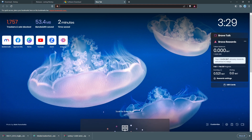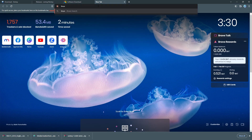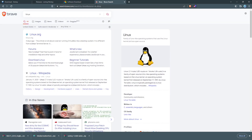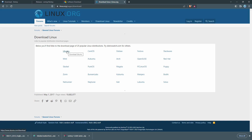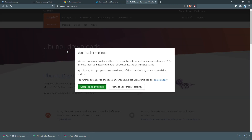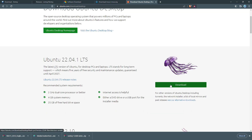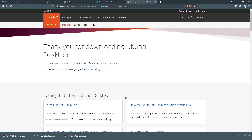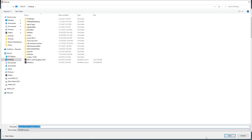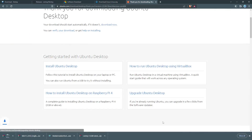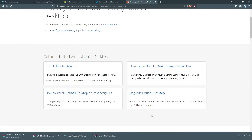The next operating system I'm going to download is Linux. I'm going to go with this one and click on Download. I'll save it on my desktop and wait until it's downloaded. The download is already completed.